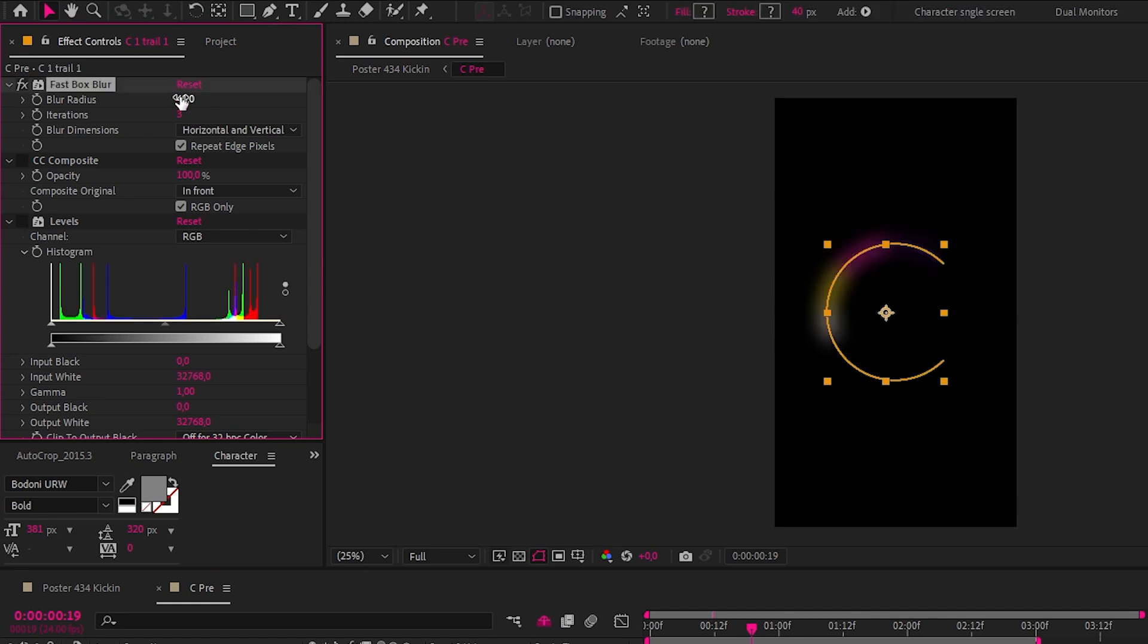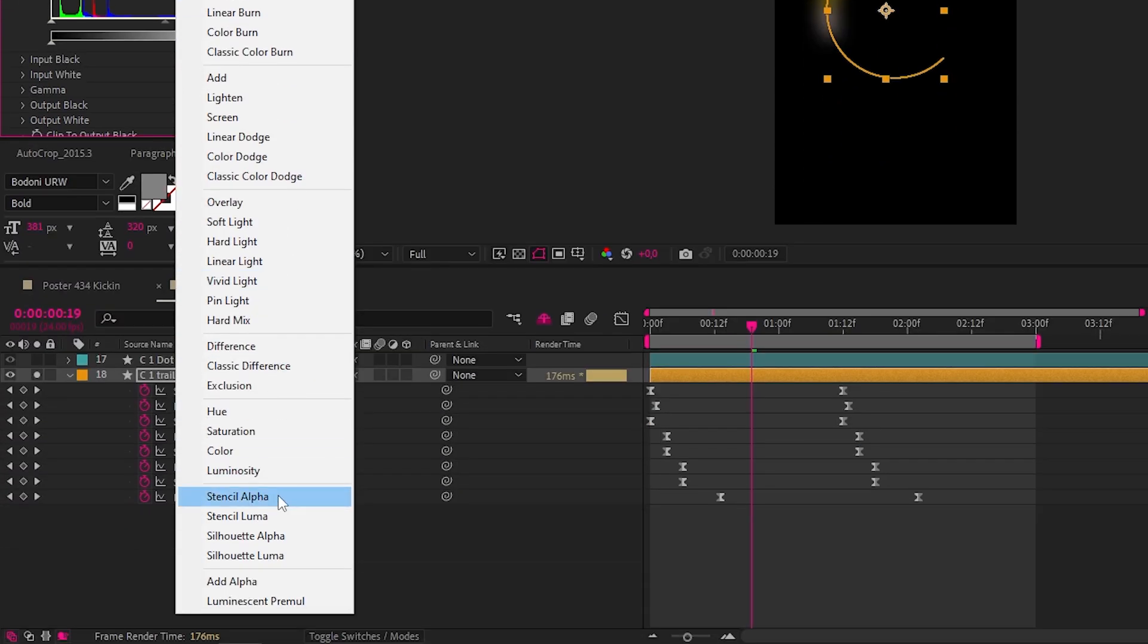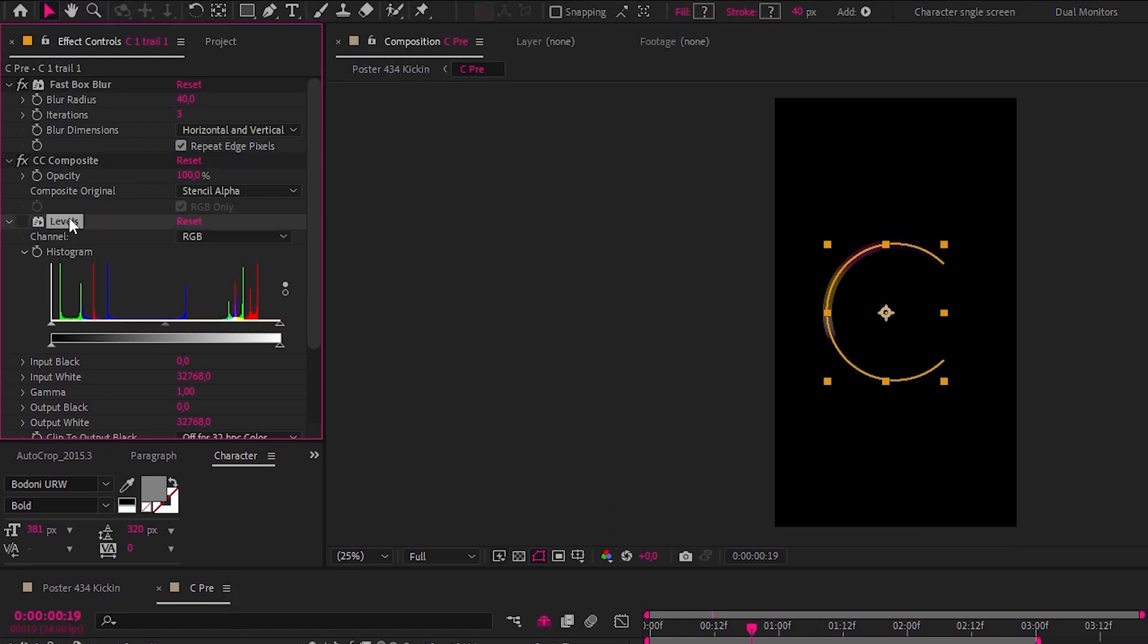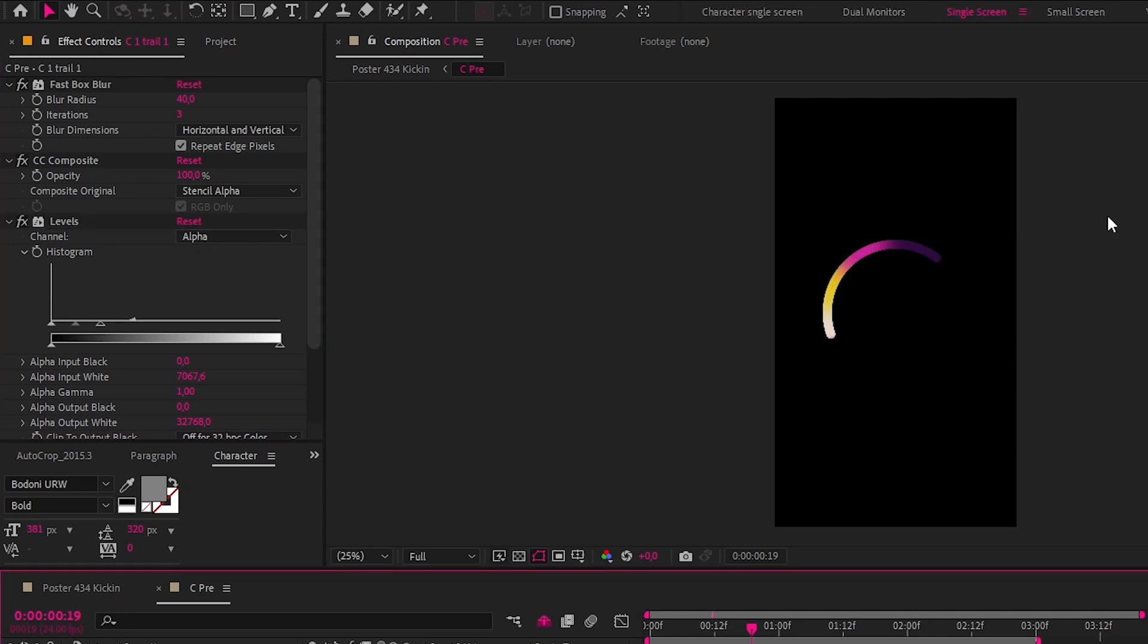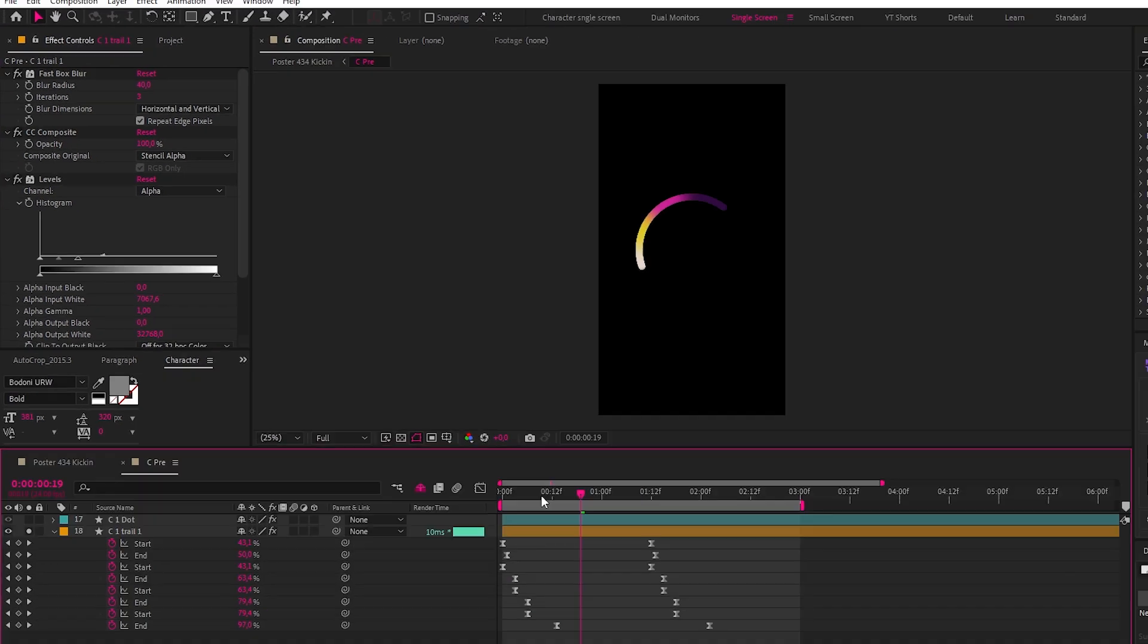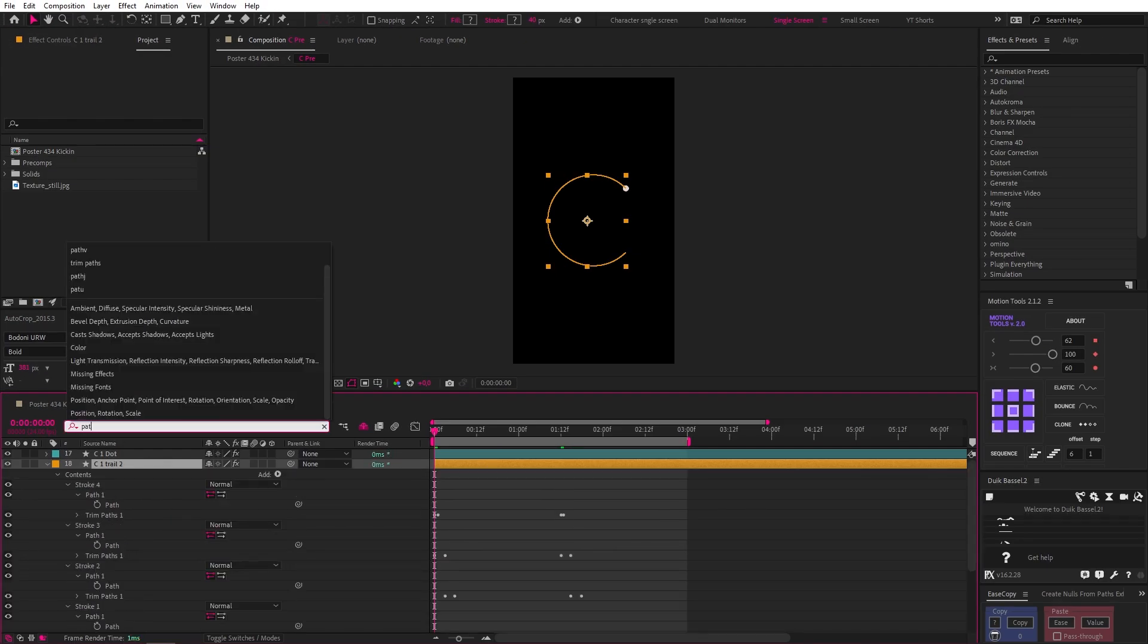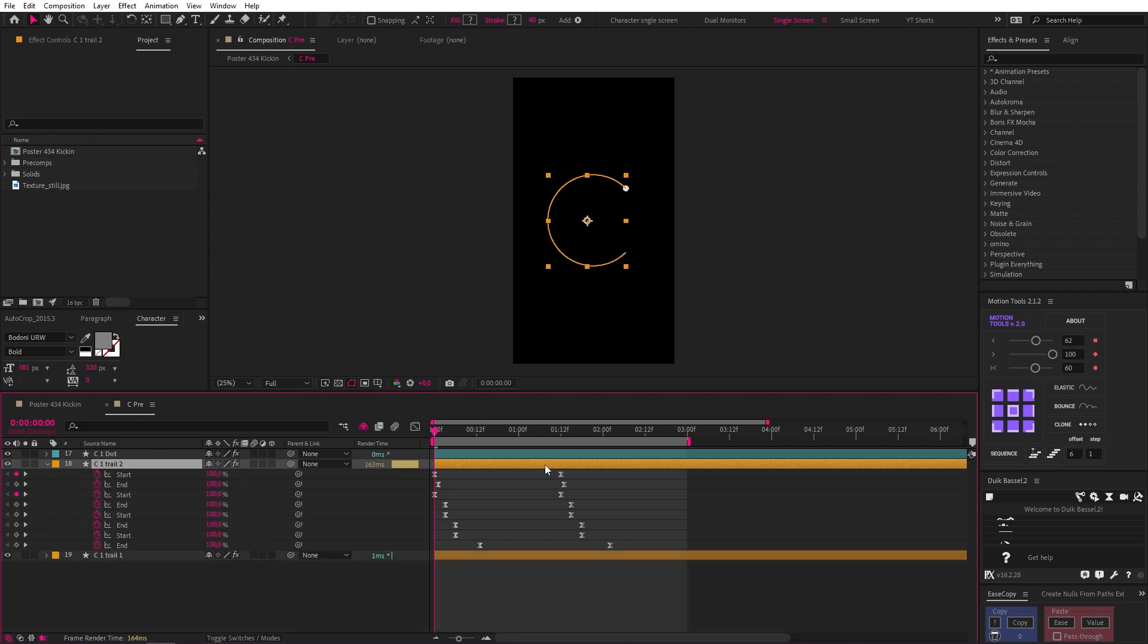Then a CC composite set to stencil alpha which uses the layer itself as a matte, then a levels effect where the alpha is dragged in from the right removes the transparency and now the layers blend really nicely.